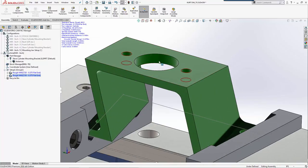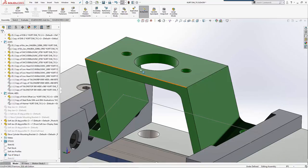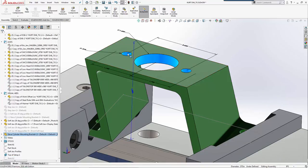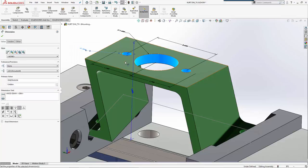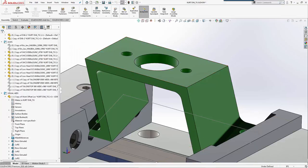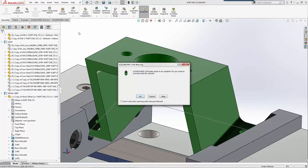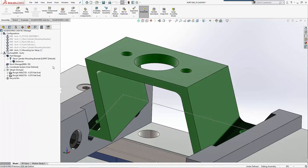I may want to make those a little bit bigger than three-eighths. We'll come back over here. For this, we'll make this a .406 clearance hole. Let it generate.